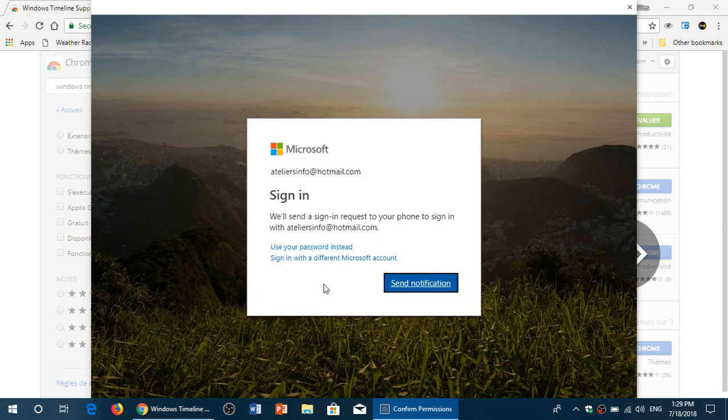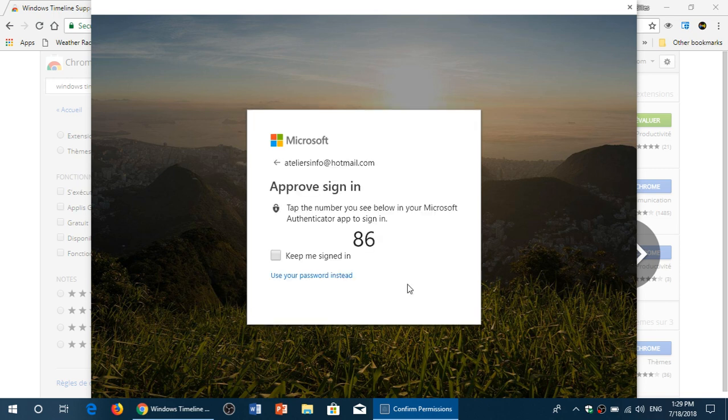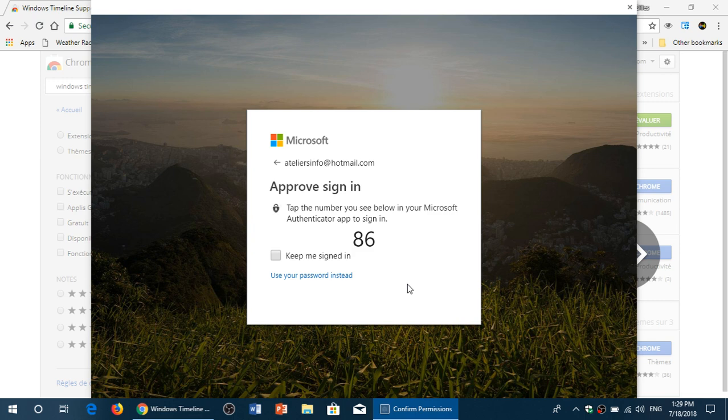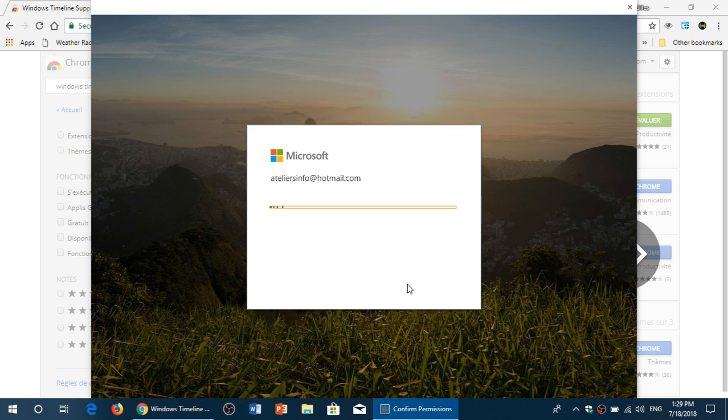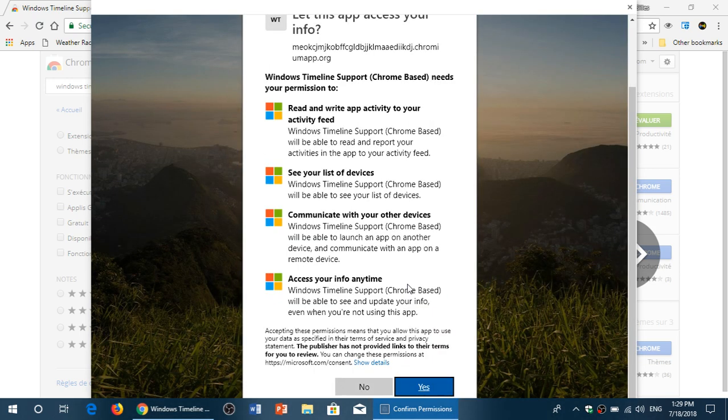In here I got to choose the correct number on my phone with the identification app, and once that number is chosen, here we go, approve. And here we go, it now works with the timelines feature.